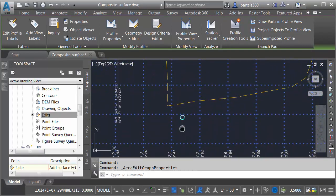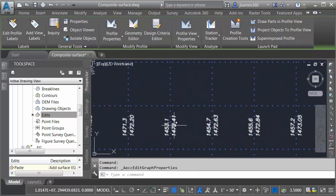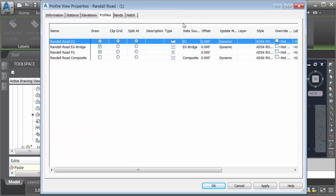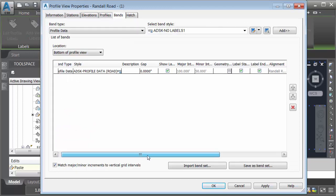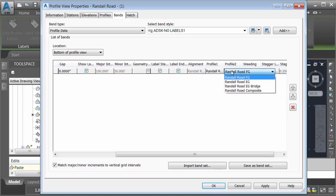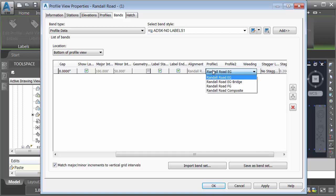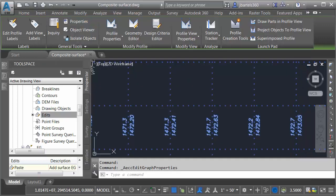Finally to adjust these labels, let's zoom in. I can select the labels. We can go back to profile view properties. I can choose the bands tab and let me slide over. Right here we can see profile 1 and profile 2. That represents the label on the left and the one on the right. As you can see, the one on the right is labeling the finished ground profile elevation. I want the one on the left to label the composite centerline elevation. Let's click ok.